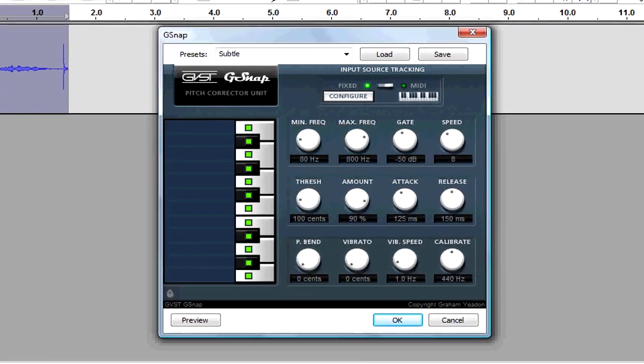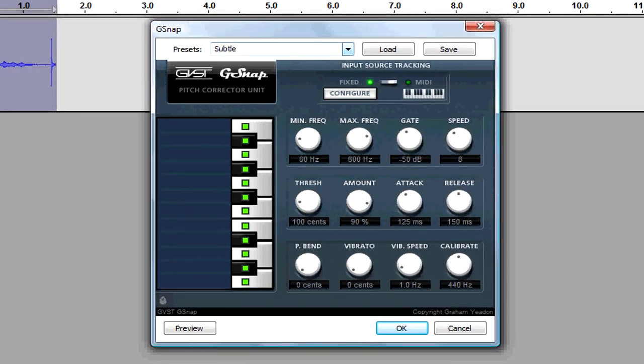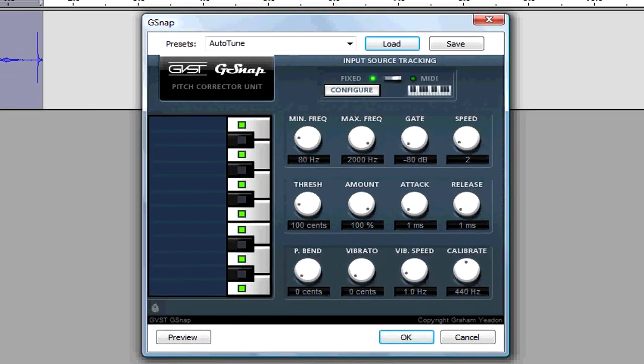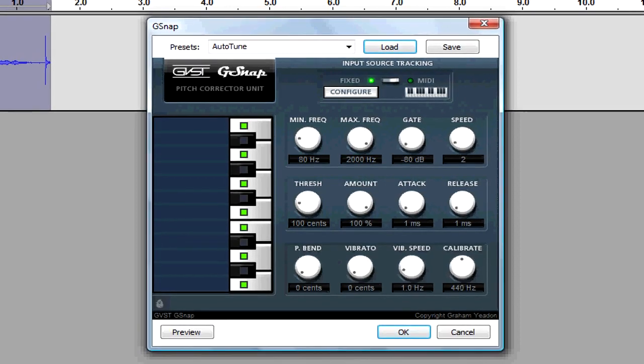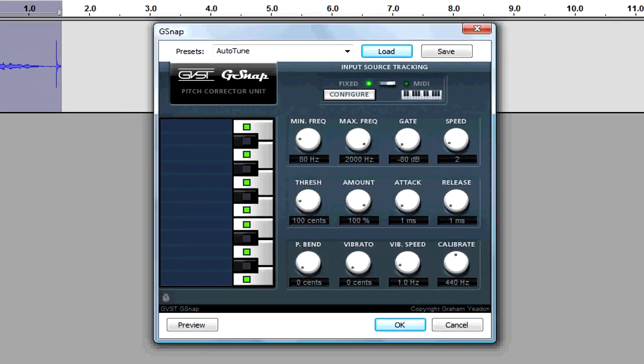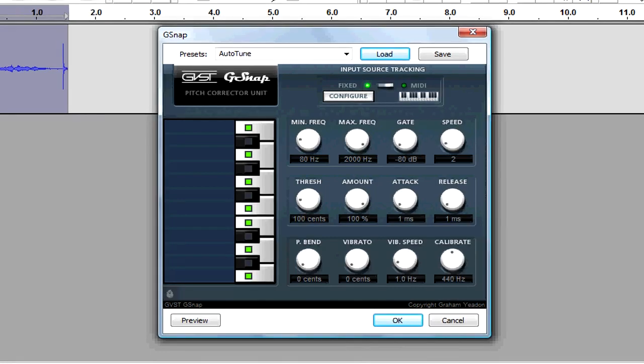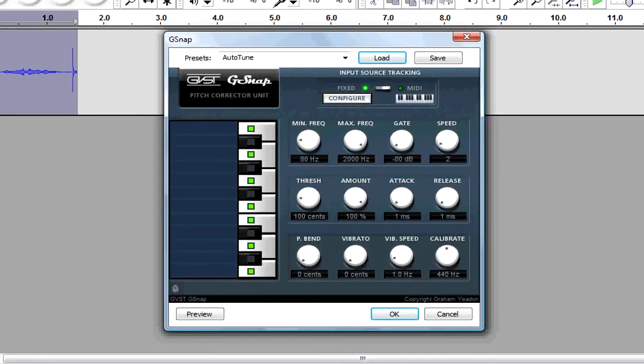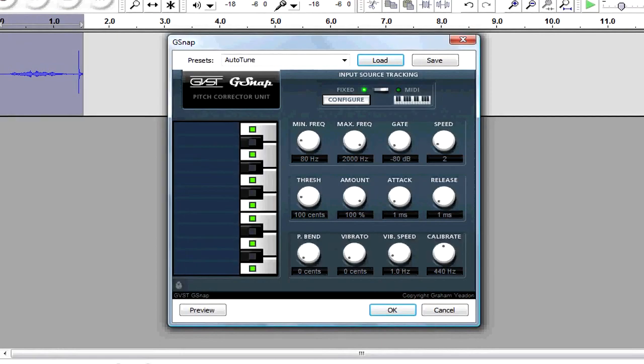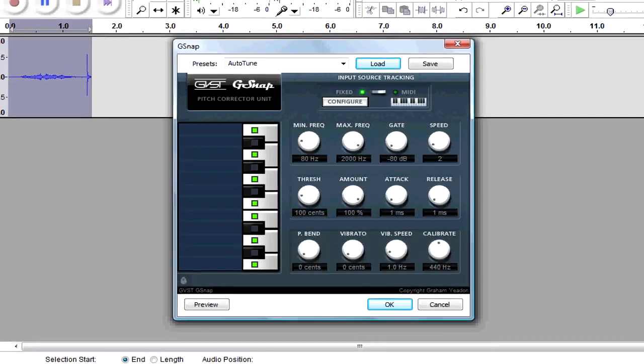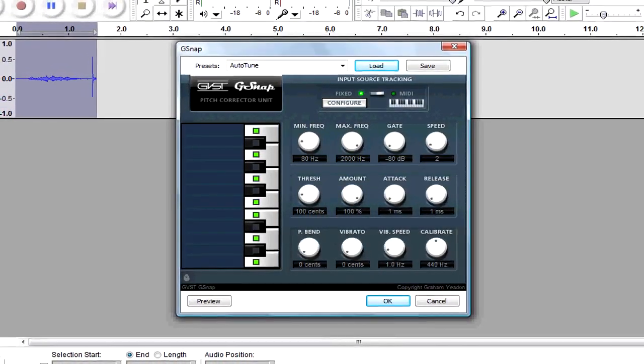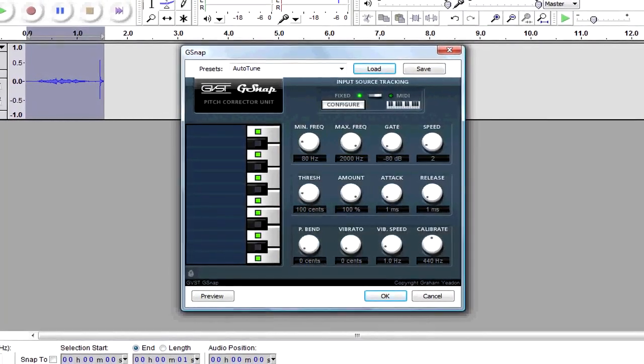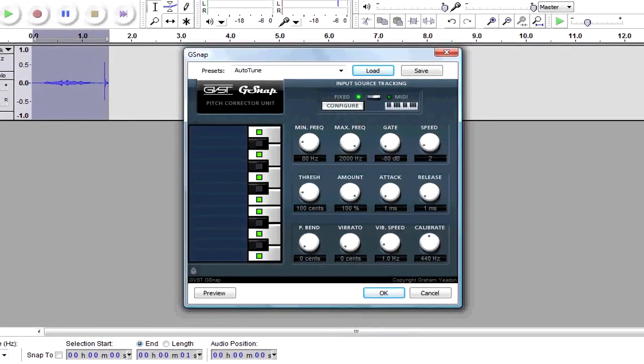auto-tune. Now for minimum frequency, it's 80 hertz. For max frequency, it's 2000. For gate, it's minus 80 decibels. For speed, it's 2. For threshold, it's 100 cents. For amount, it's 100 percent. For attack, it's 1 millisecond. For release, it's 1 millisecond.